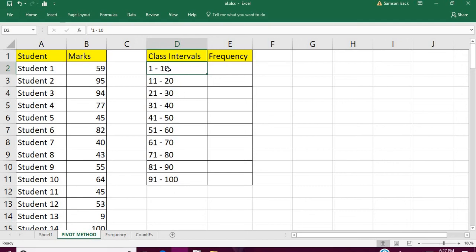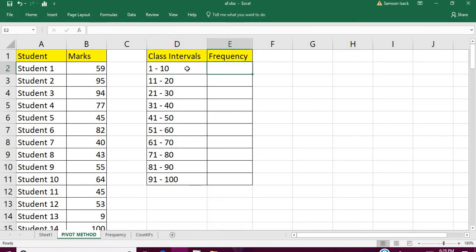These class intervals of marks - how many students made 1 to 10 marks, and how many of them took 11 to 20 marks, 21 to 30, and so on. Their respective frequency is number of students. This is my objective to get this result.